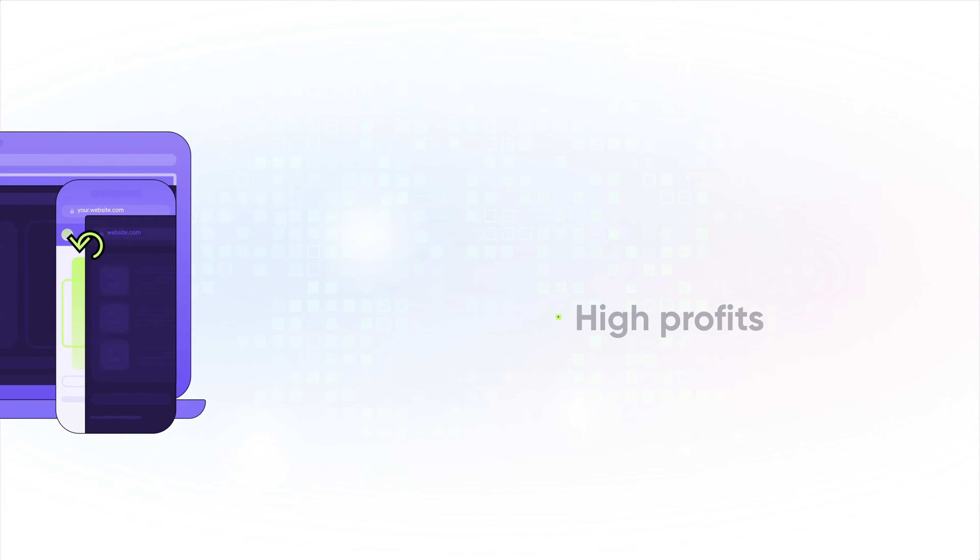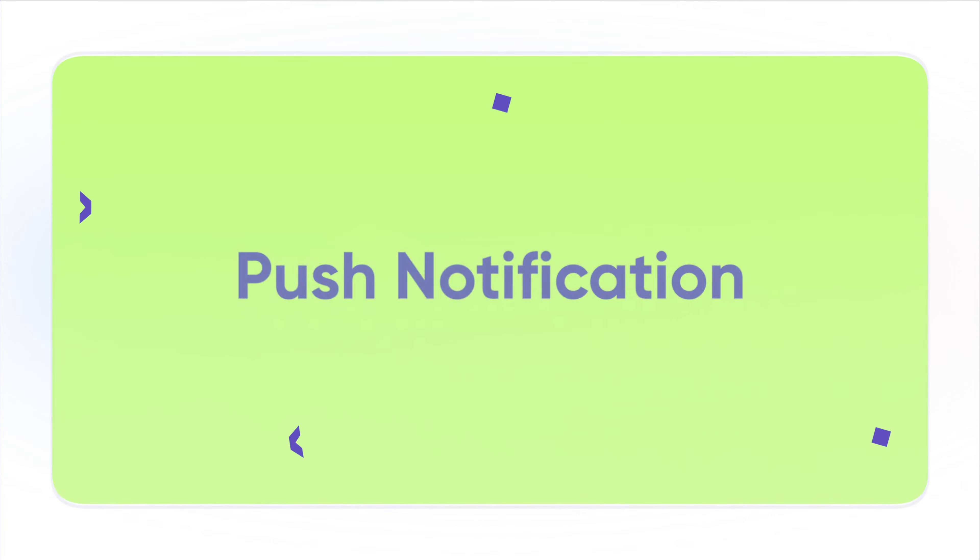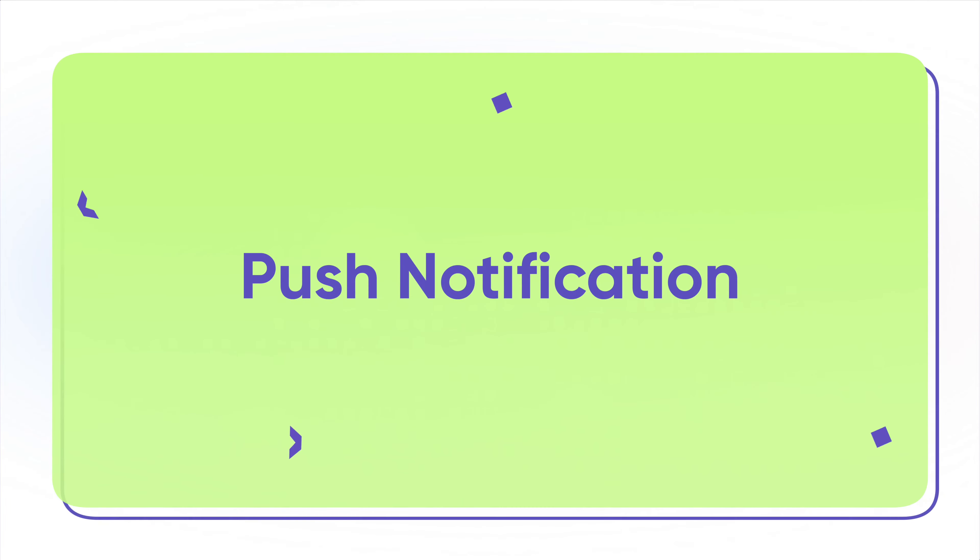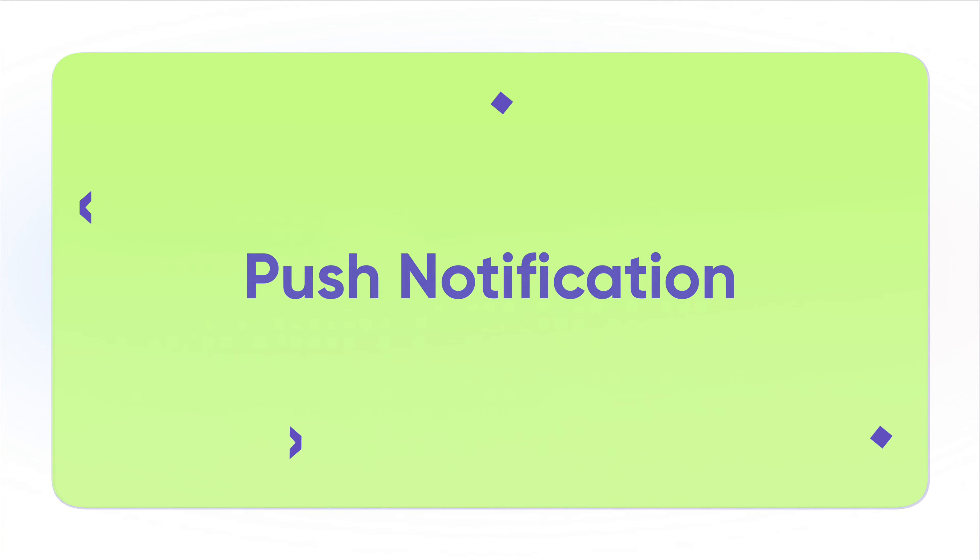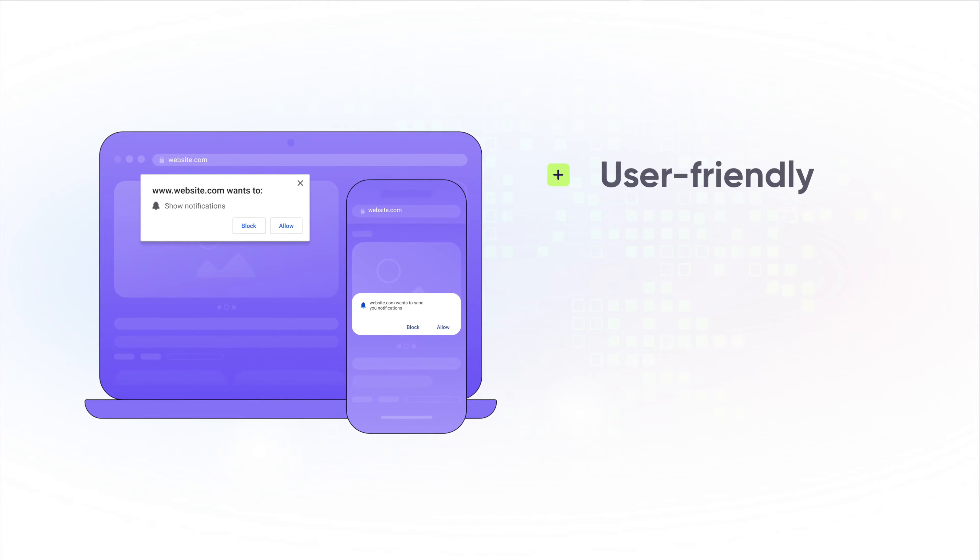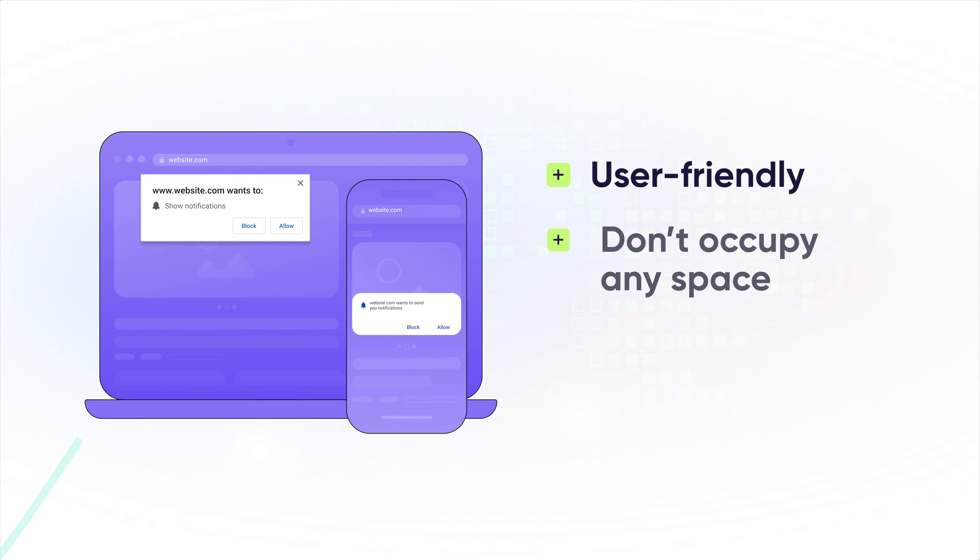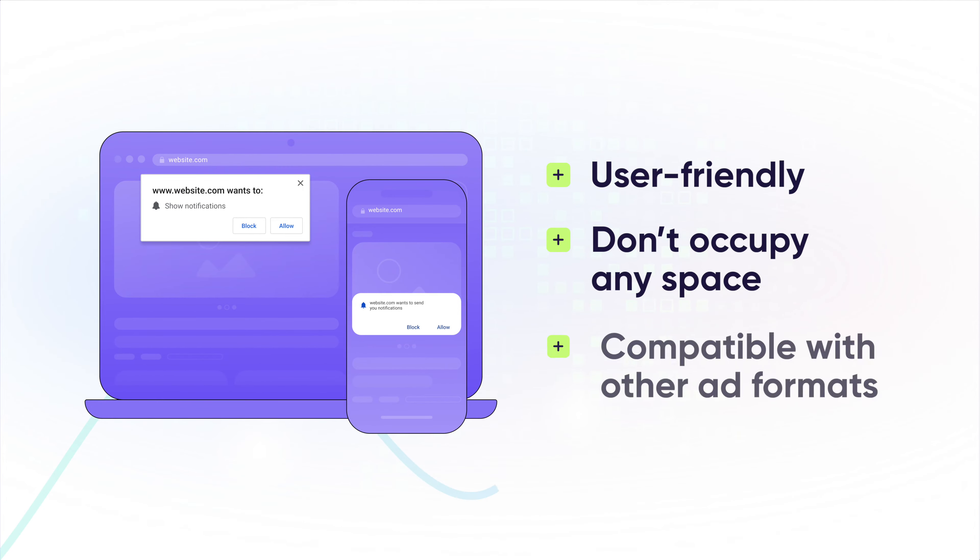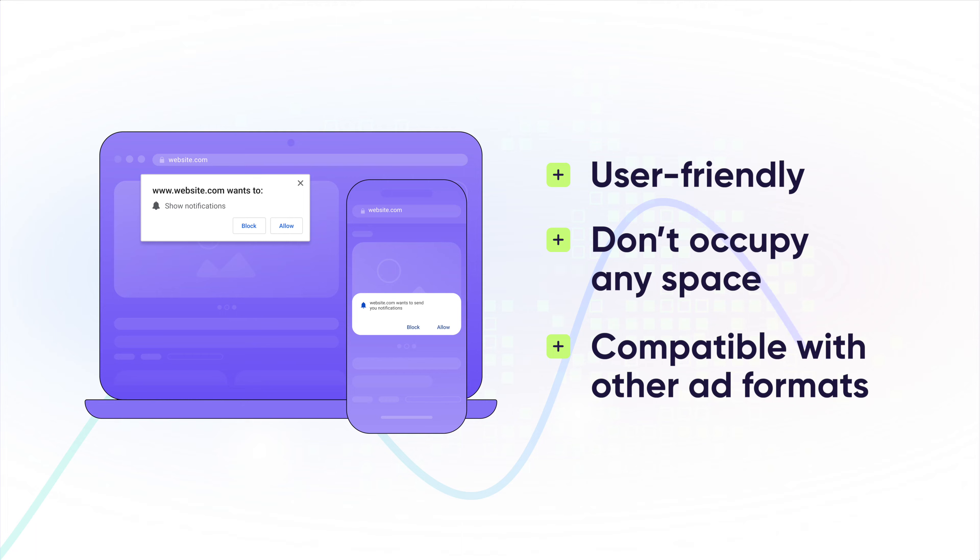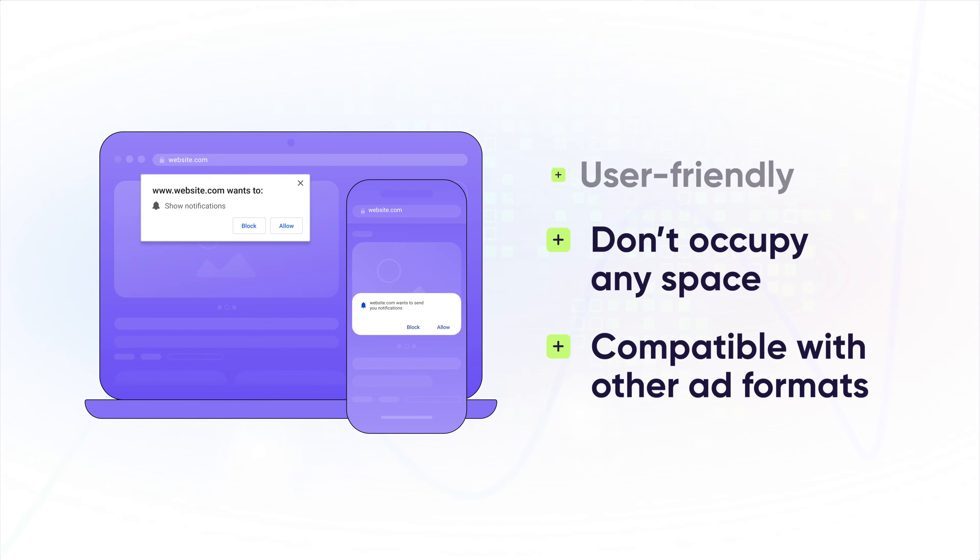Another format loved by publishers is Push. Push notifications are exceptionally user-friendly, don't occupy any space on your website, and are compatible with every ad format out there.